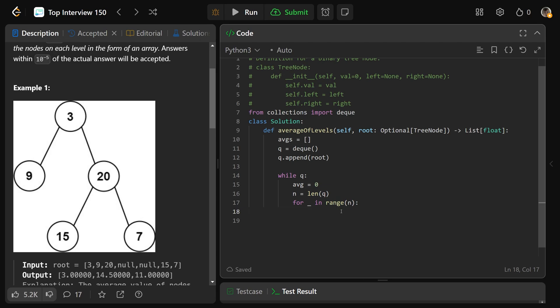And so we need a node to pop off. We'll do node is equal to queue dot pop left. So we need to make sure to pop from the left side of the queue. That's what allows it to act as a queue. If you popped from the right side, then that would make it act as a stack. So now it's a queue.